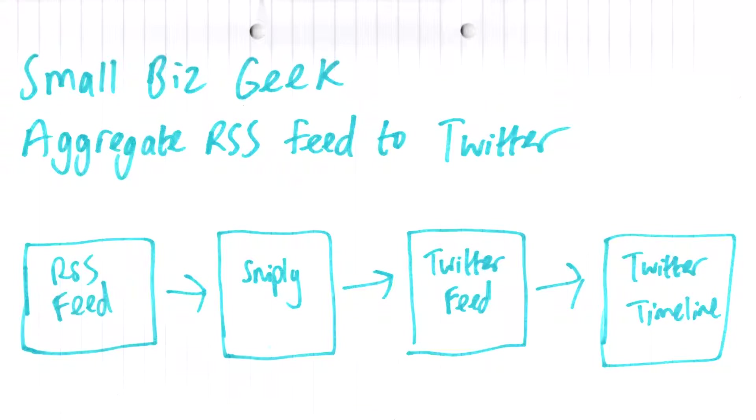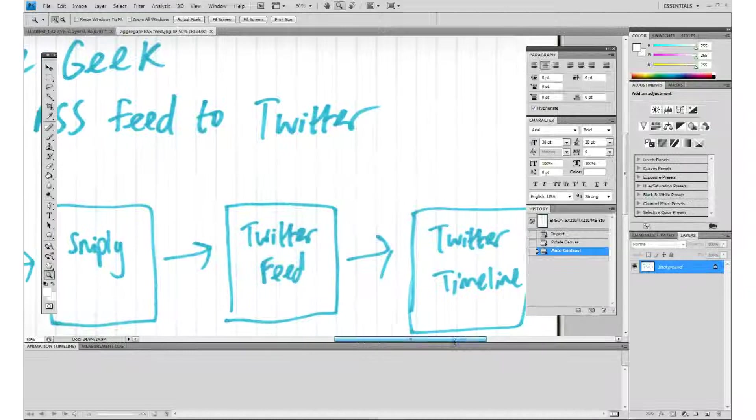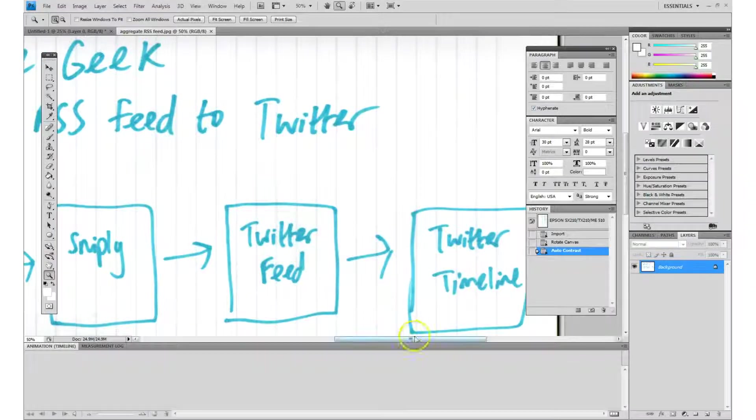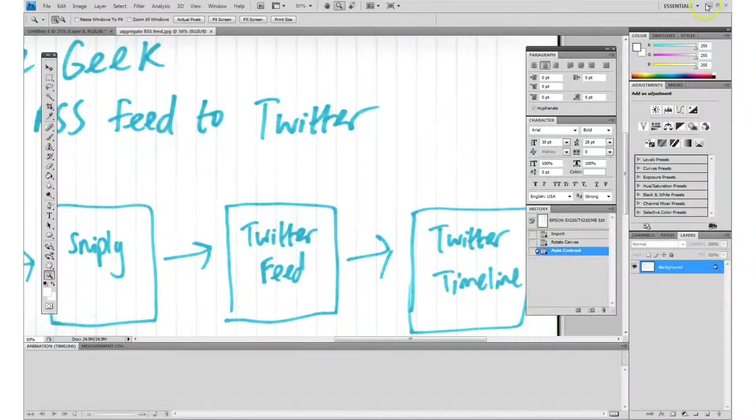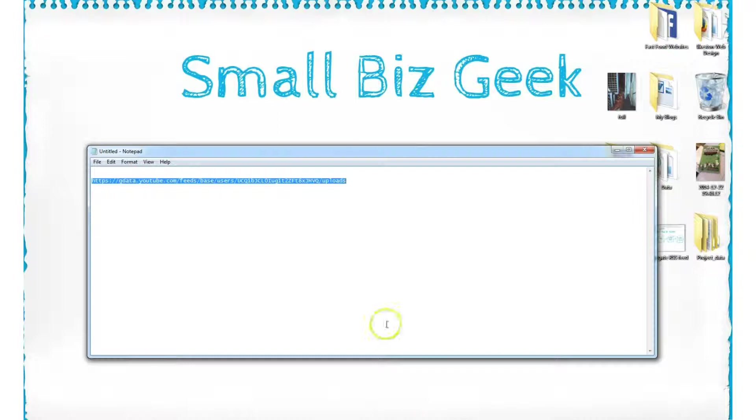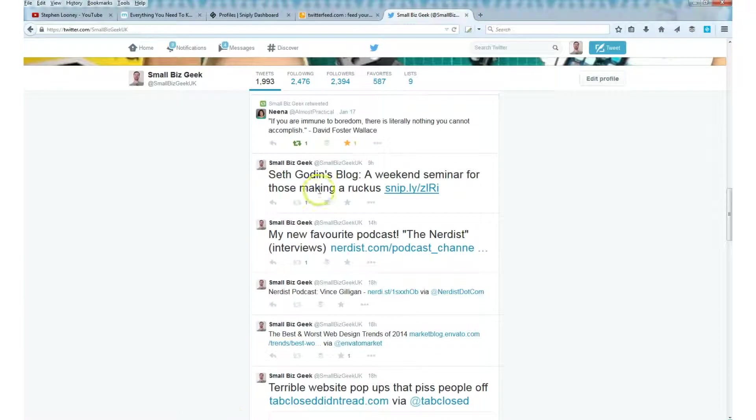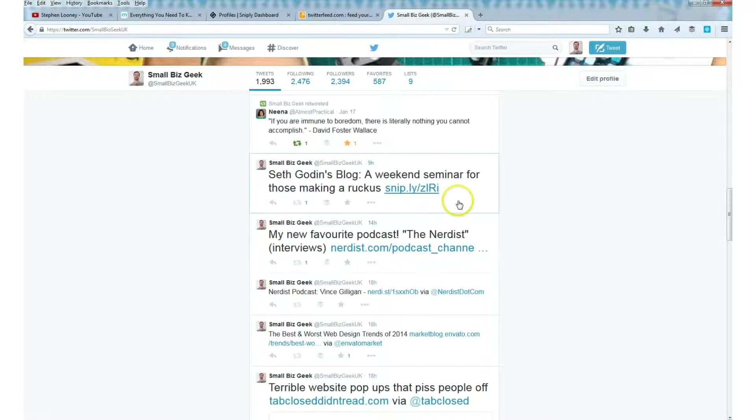It's four stages basically. It begins with the RSS feed. We route that RSS feed through Sniply, then we route that through Twitter Feed and that's where we can put hashtags and things on it. And finally it ends up on the Twitter timeline. Let's begin by looking at what you can expect to see as the end result.